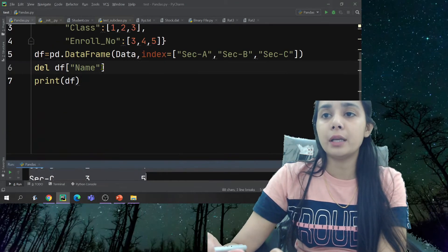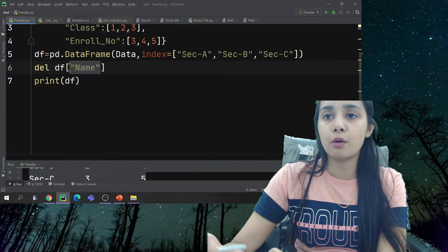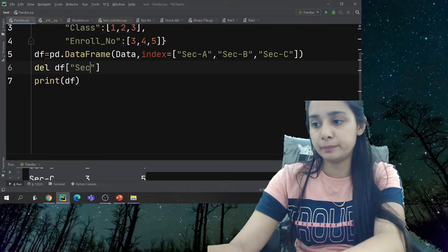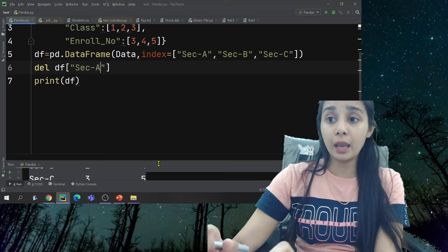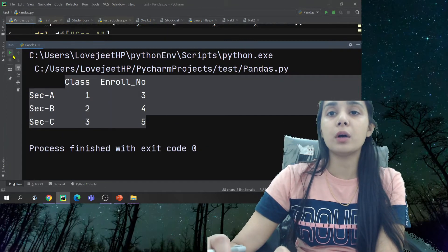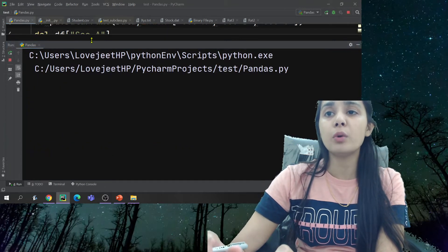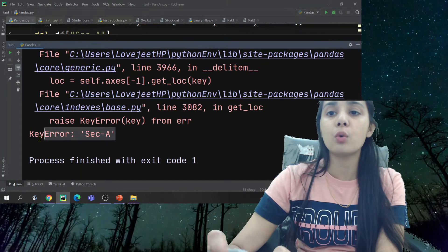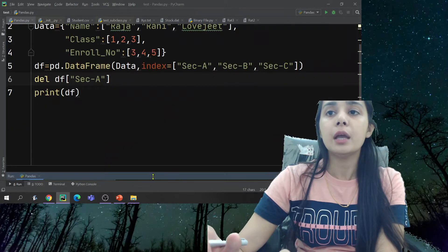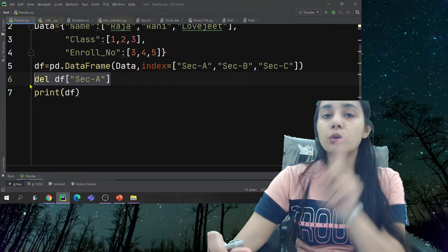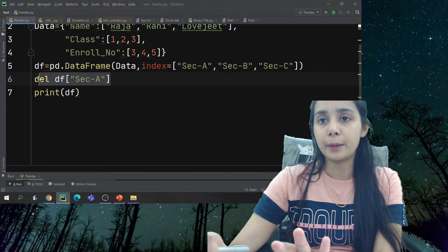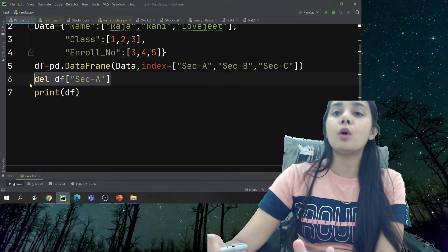Now, what happens if I want to delete a row using `del`? If you try to delete a row using `del`, you will get an error. So `del` is only one way to delete a column, not a row.